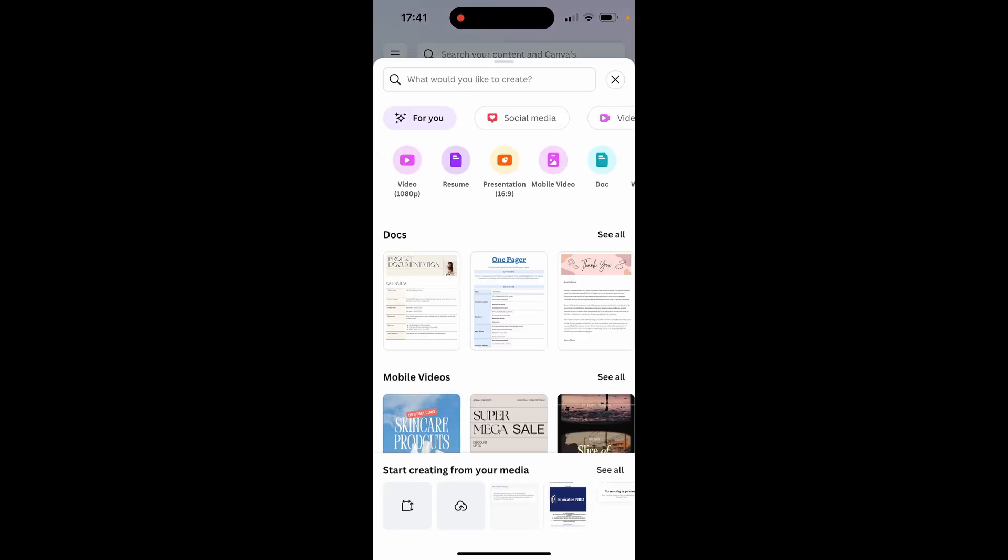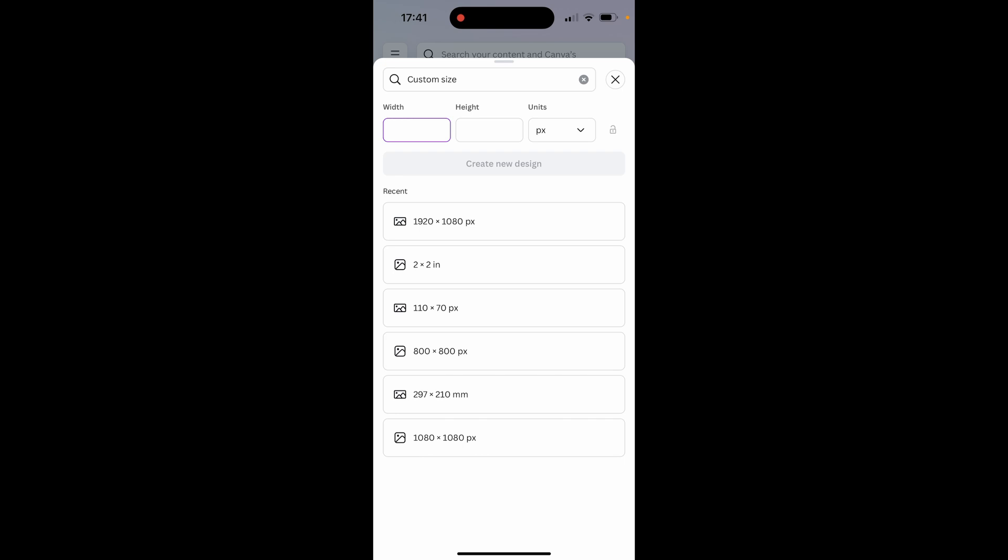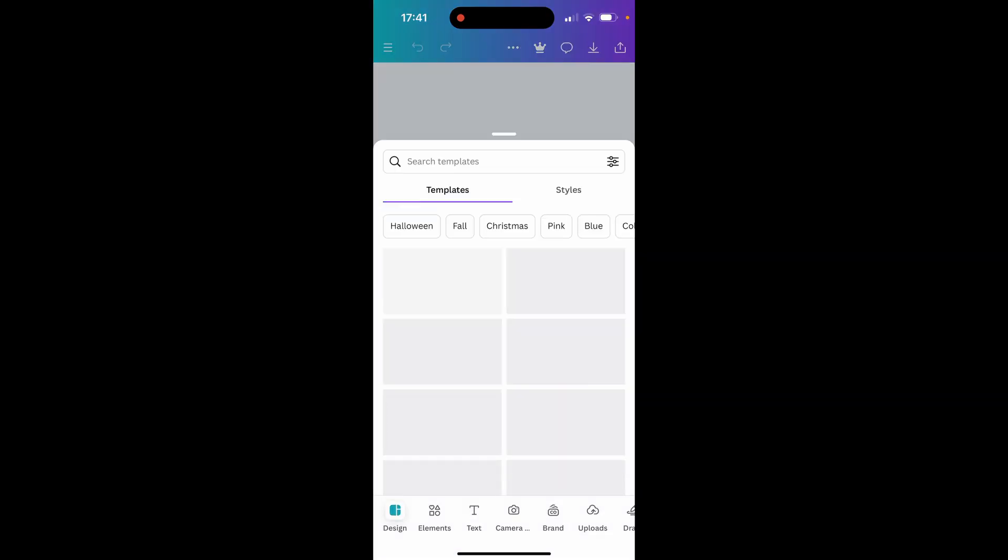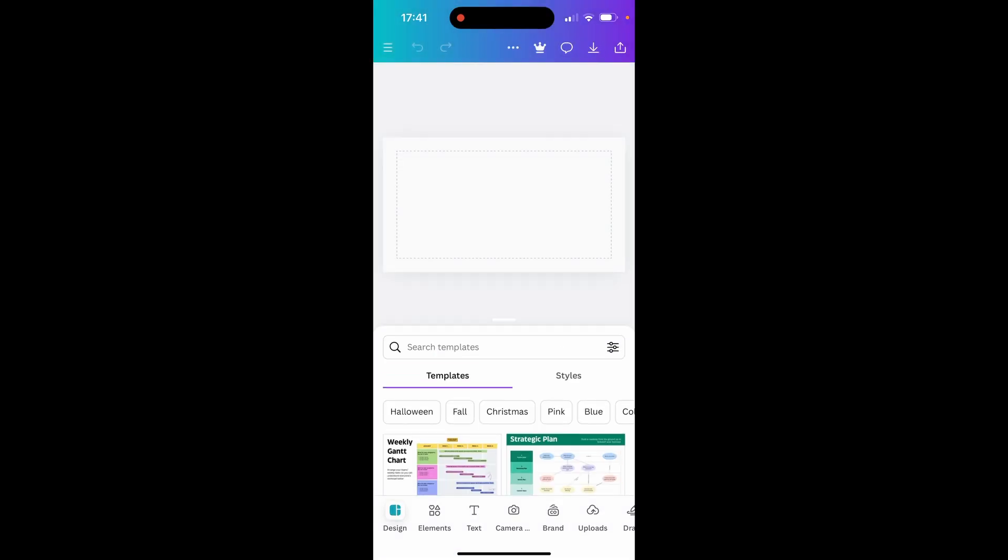We'll create a new custom size project, so we'll create a 1920 by 1080 canvas. Now if we wanted to change the background color of this we could just click on it and after you've clicked on it you can then go ahead and change the background.